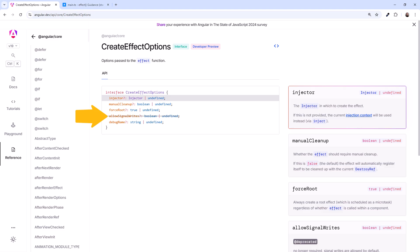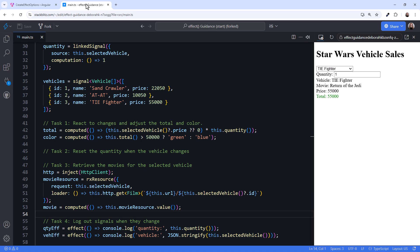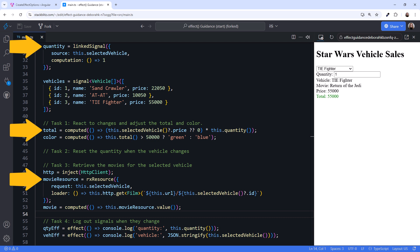Nope. It means that signal writes are now allowed by default. Does that mean we should routinely write to signals in our effects? Nope. As we've seen in this video, in many cases there is an alternative signal feature we can use instead. The recommended guidance is to use an effect as a last resort or fallback option only if none of the other signal features provide the needed functionality.